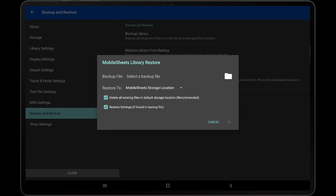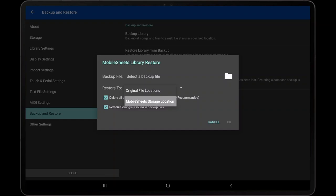In the Android version of MobileSheets, there are fewer restrictions on file storage, so an option named Restore To is shown to determine where MobileSheets will restore the backup files to. You can select MobileSheets Storage Location to restore the backup file to the selected storage location, or you can select Original File Locations to restore the files to the same file path they were originally stored at. This can be useful when MobileSheets is not managing the library files and you have a very specific folder structure you want to maintain.